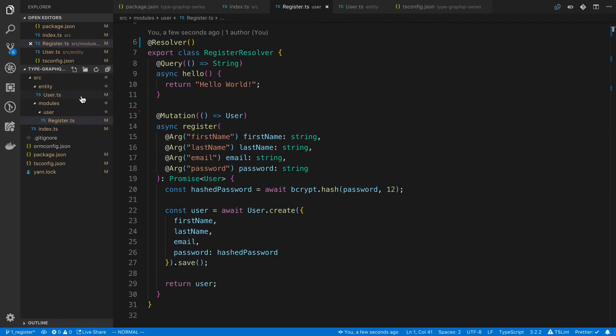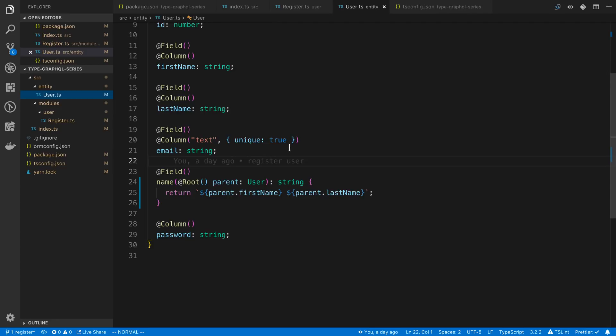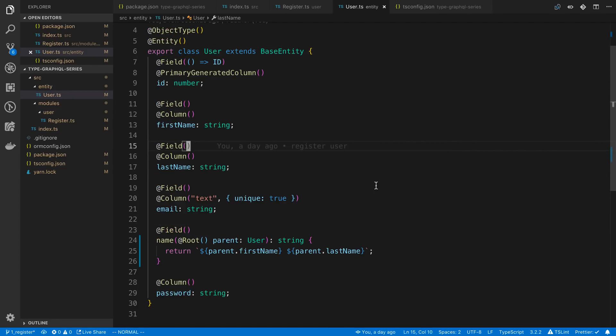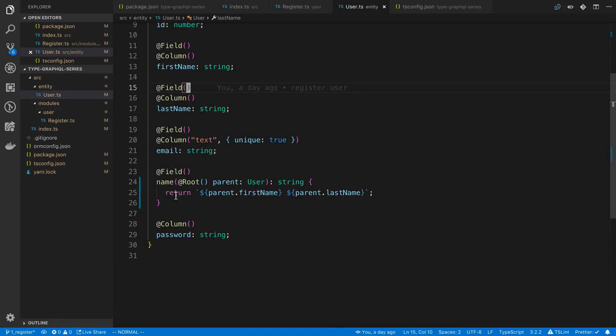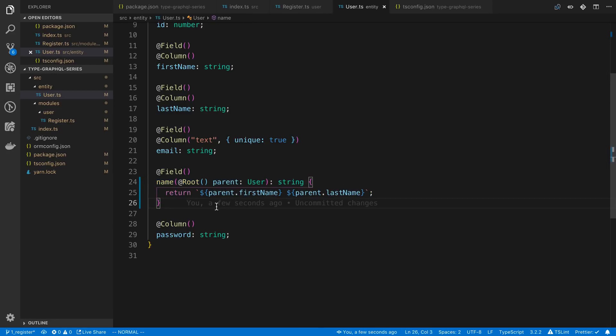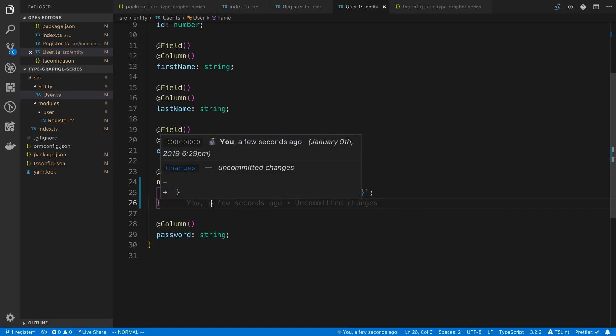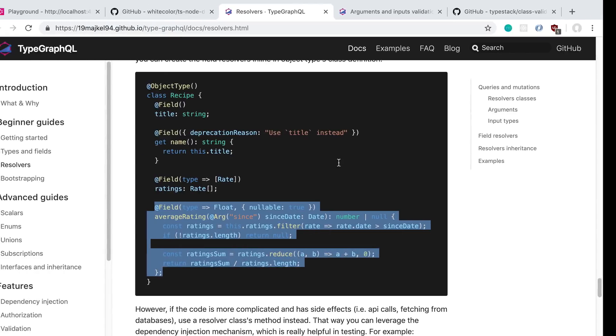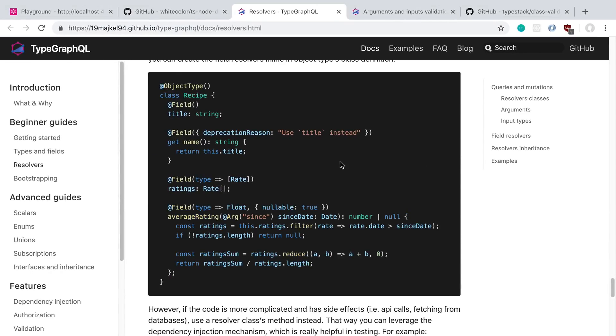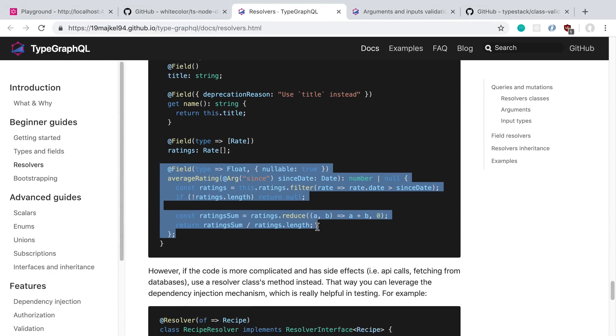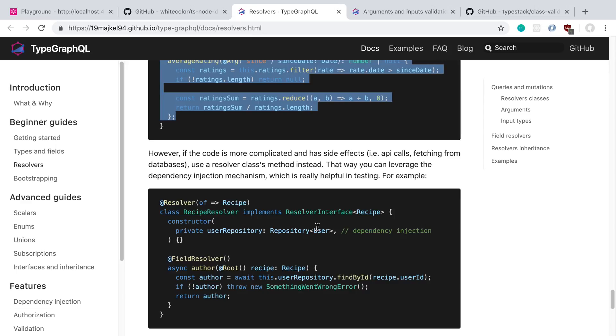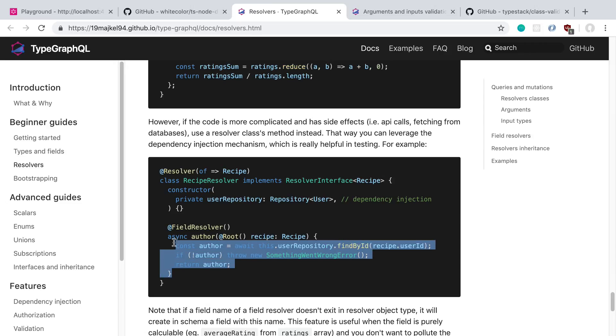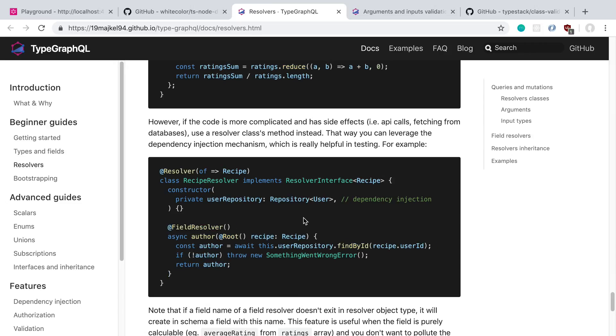So we'll give that a save and now we can still grab the name field off of the user type, but now we have this built-in function or getter function that does it. This is a little bit nicer so you can see that it's a get function in the object type. The docs recommend going with this style if it's simple. If you have more complex types or fields that you want to resolve, say you want to do some async work in it, go ahead and put that in the resolver itself.